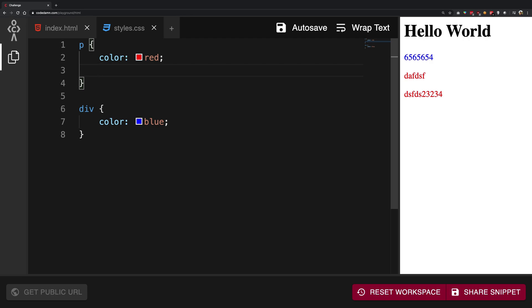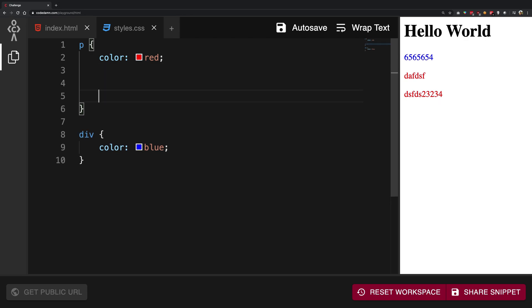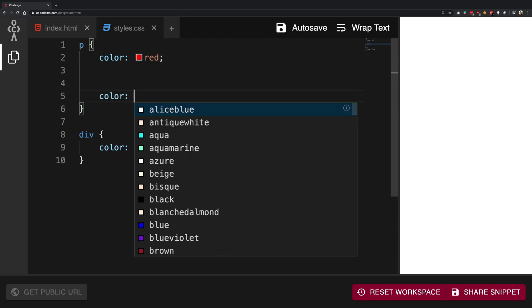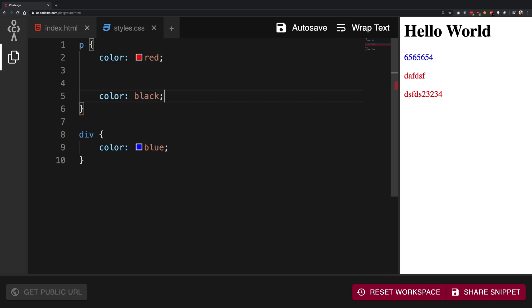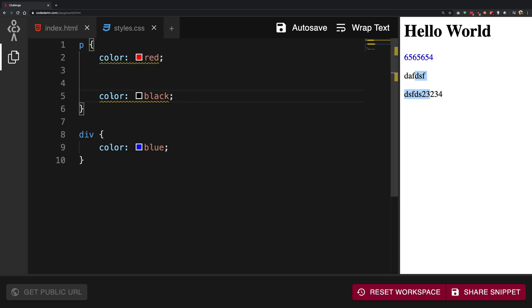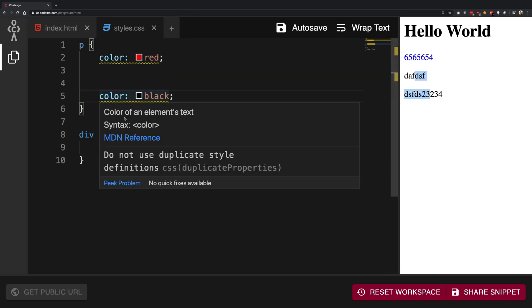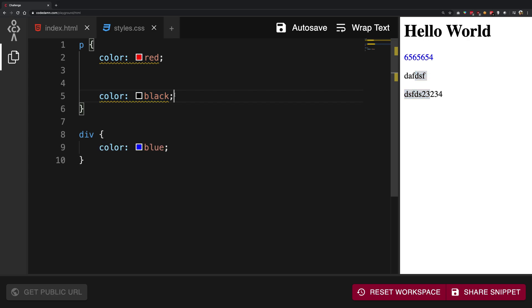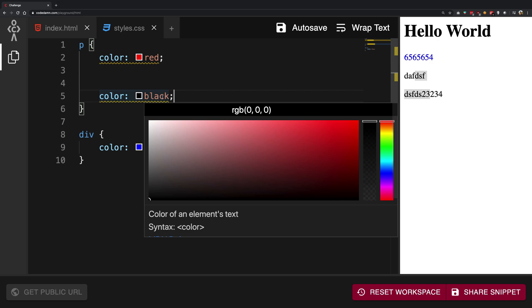Just like I said, cascading style sheets mean that the styles which appear later would be applied with a higher priority. So if I somewhere down the line again write color and maybe write black, then you're going to see that CSS actually takes priority for black over red, although we do get a kind of a warning here.